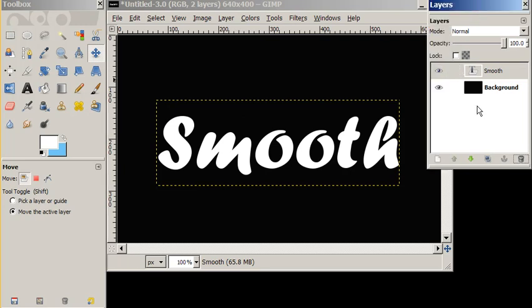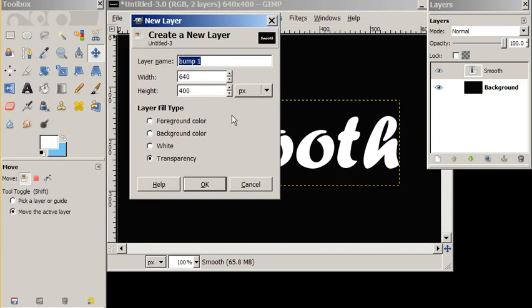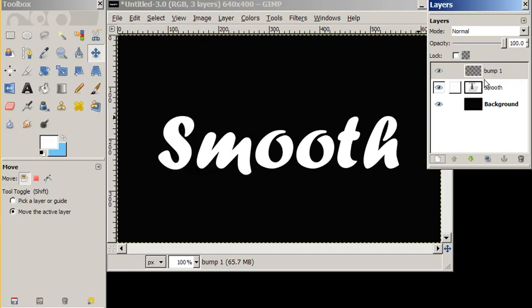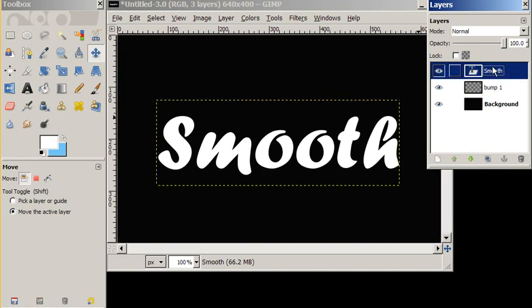Our first step, as usual, is to make a new layer. We're going to call that layer Bump 1. We're going to move it down and we're going to merge down.